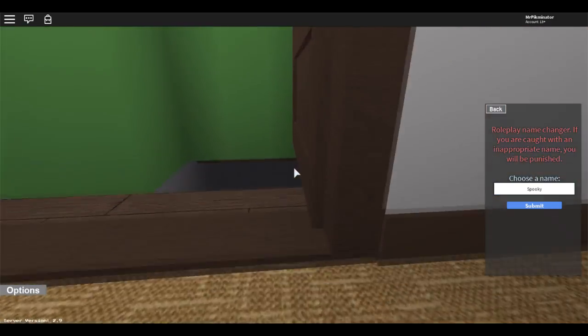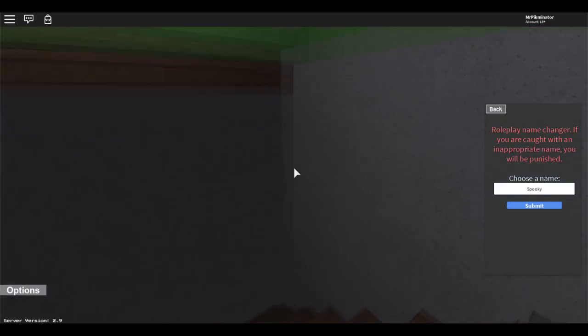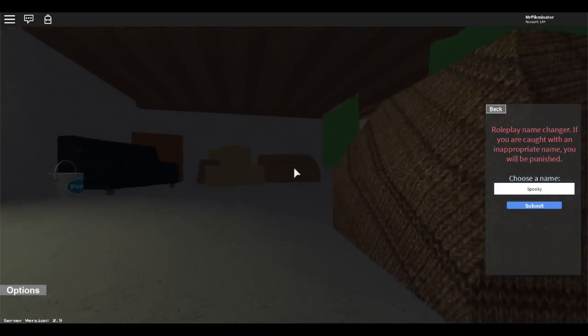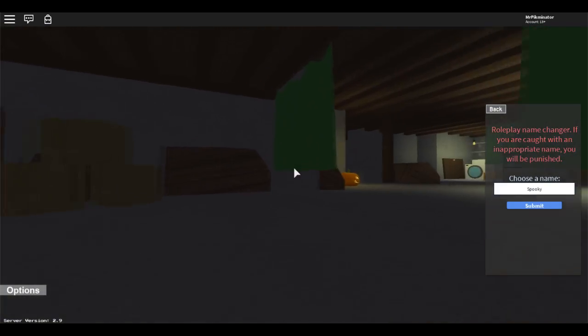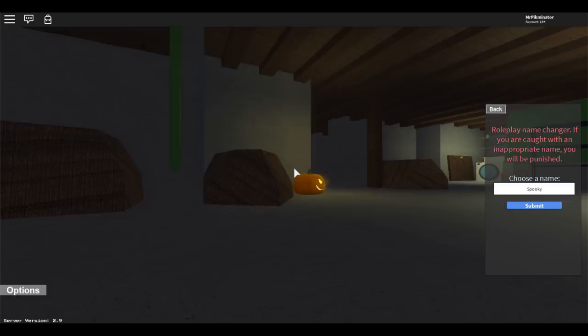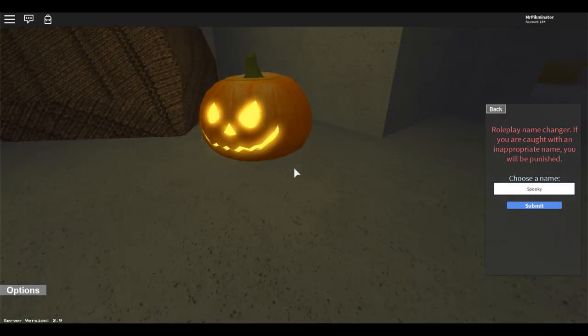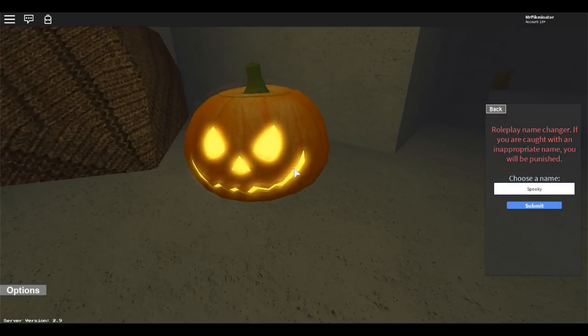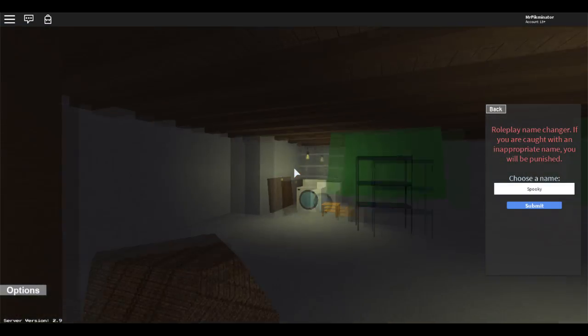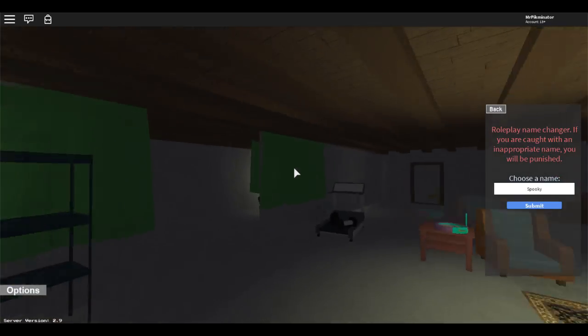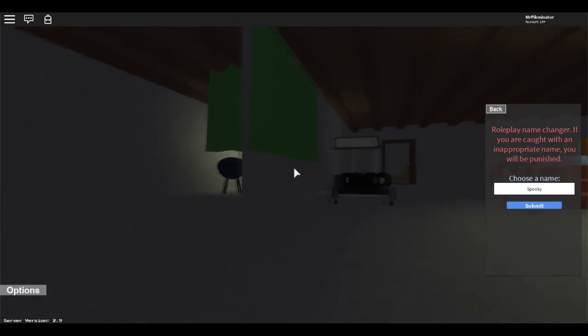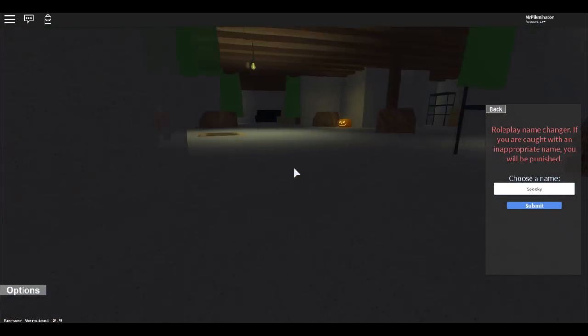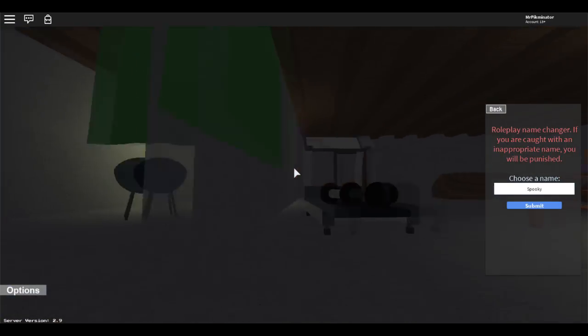I guess this is some exclusive footage for the Halloween update, what the map might look like. They're gonna add little pumpkins there. There's a pumpkin right here. I think there was one over here.